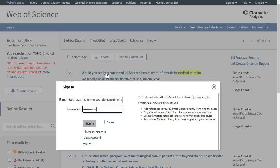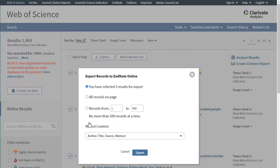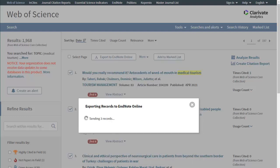You will be prompted to sign in to your Web of Science account. An Export Records dialog box will appear. Click on the Export button and the references will be added to your EndNote Online Library.